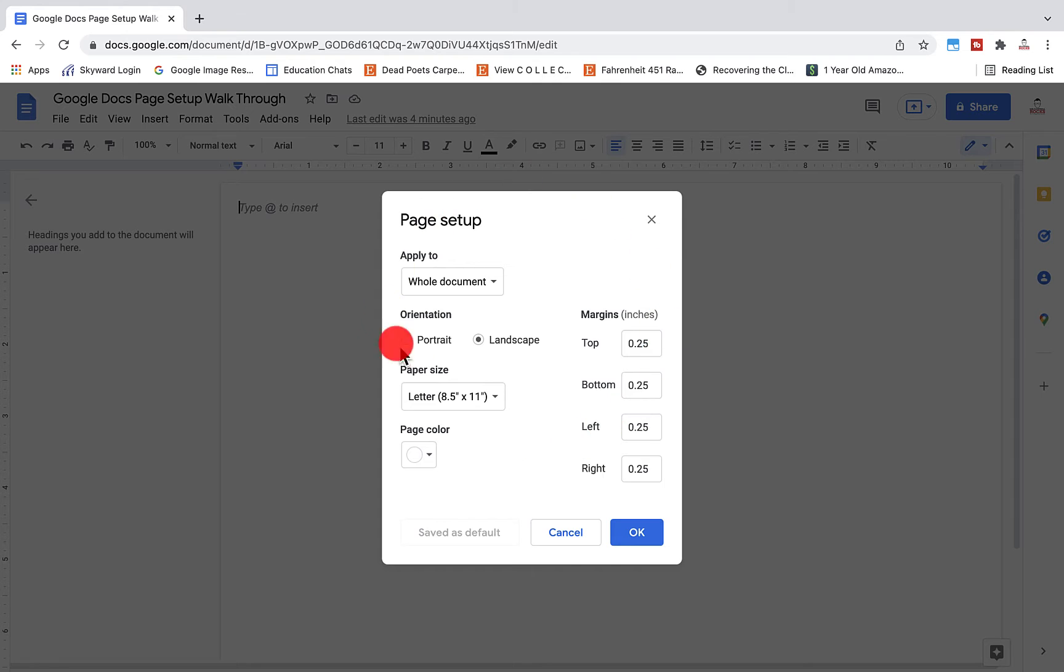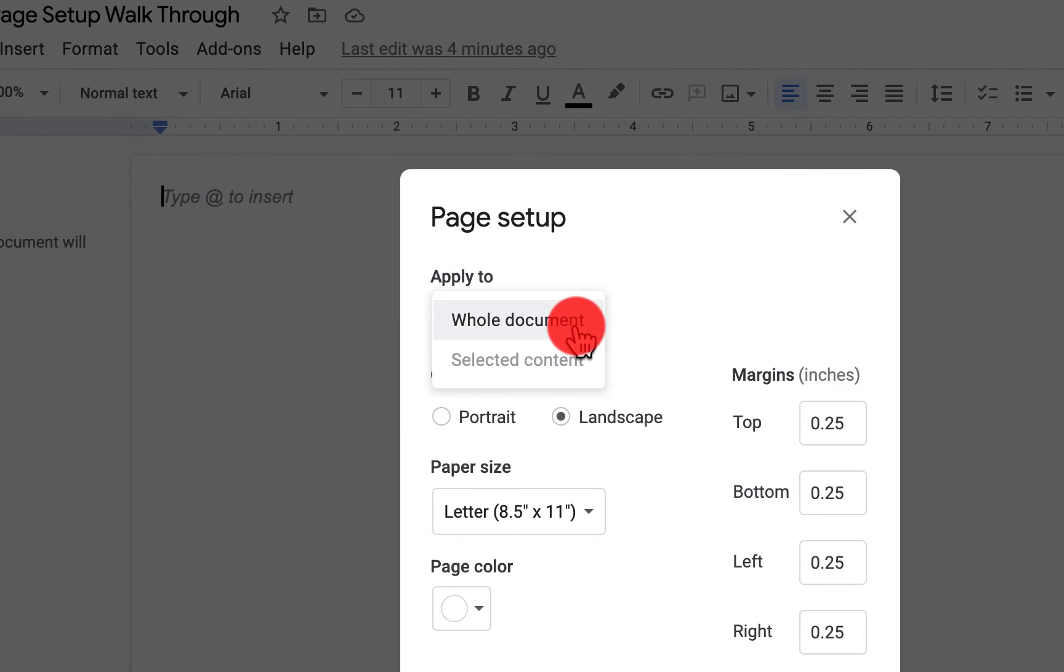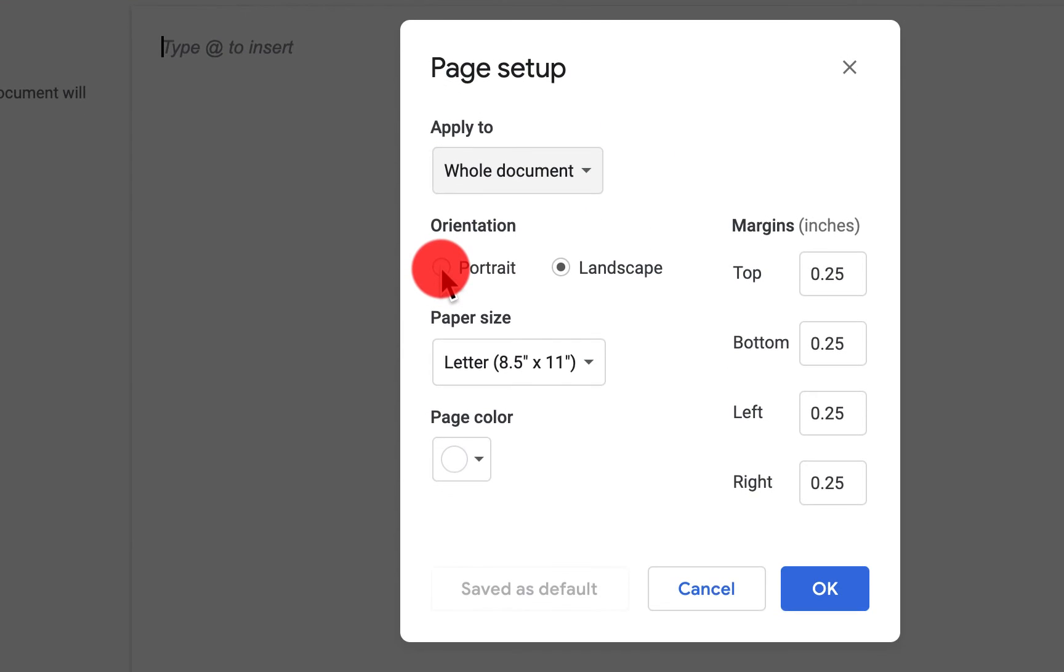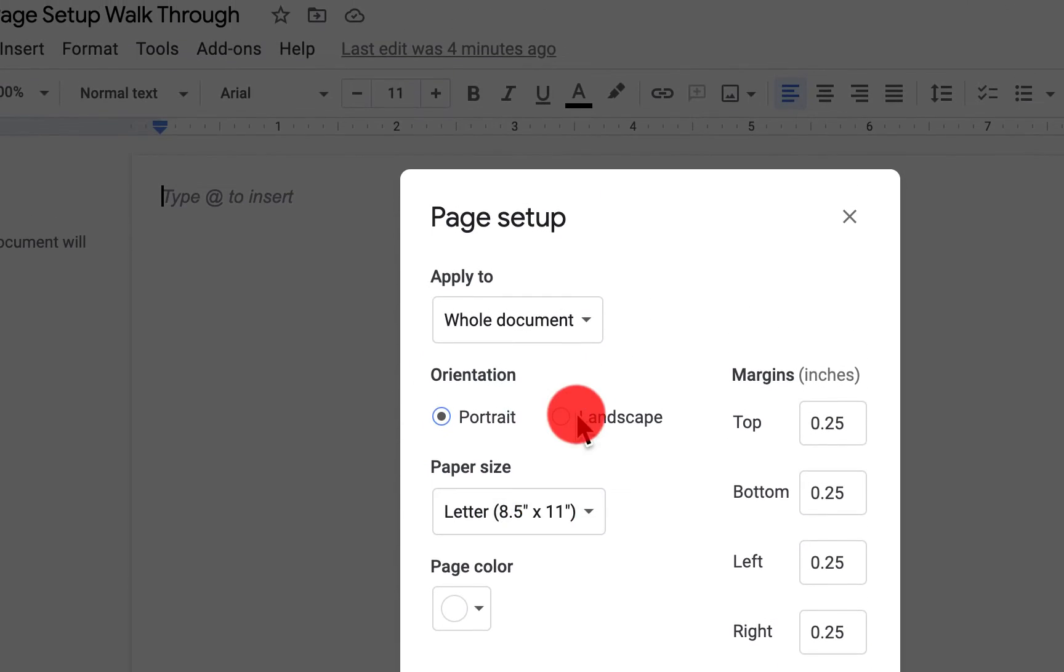You have a lot of options here. Any of the changes that you set up can be made for a specific page or the entire document. Since this is a new document, we don't have any pages to apply this to. I can change this from portrait to landscape. Portrait is eight and a half by eleven, landscape obviously is the opposite of that.